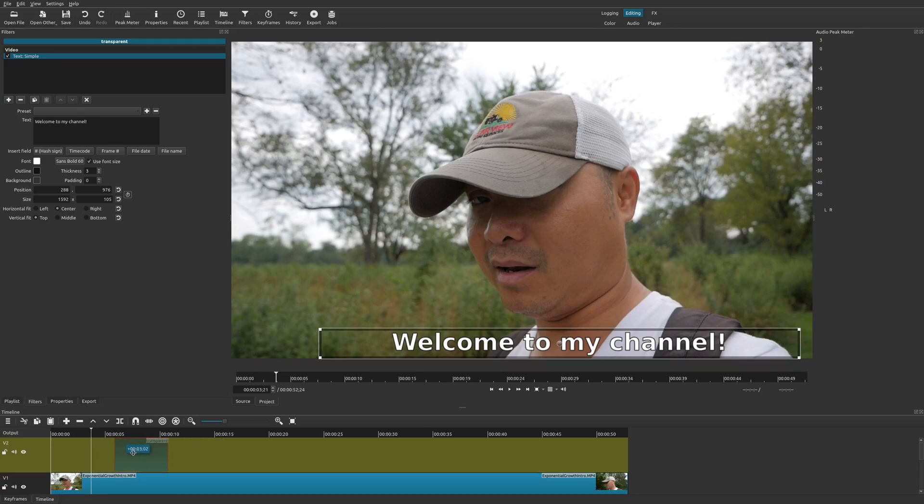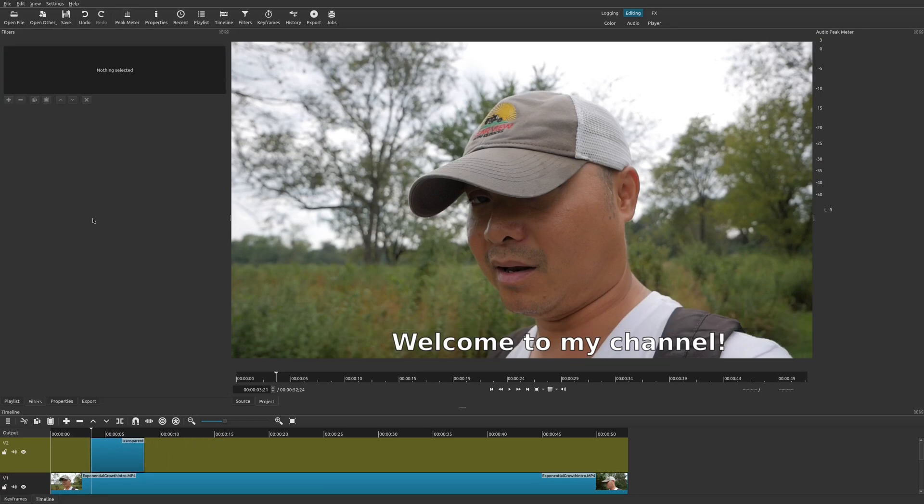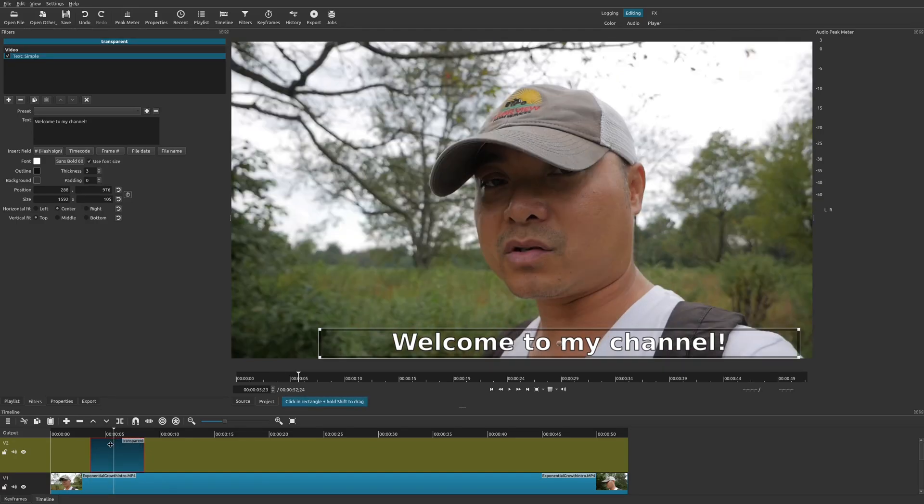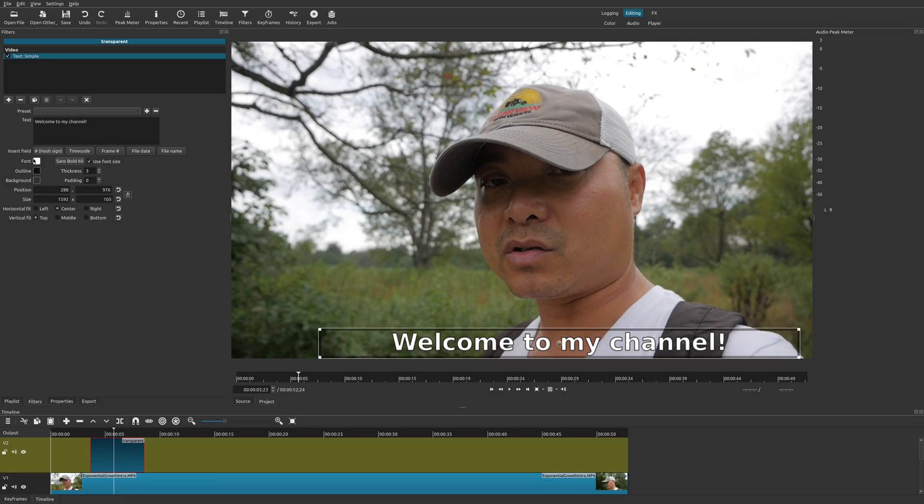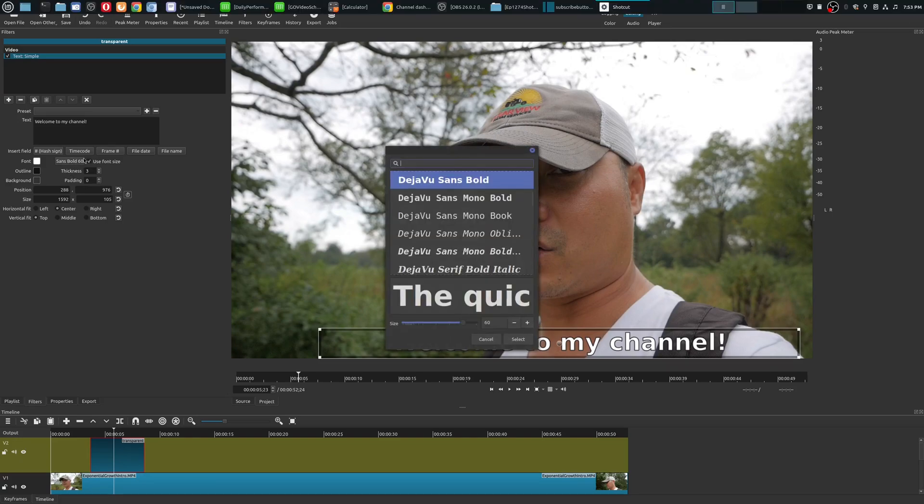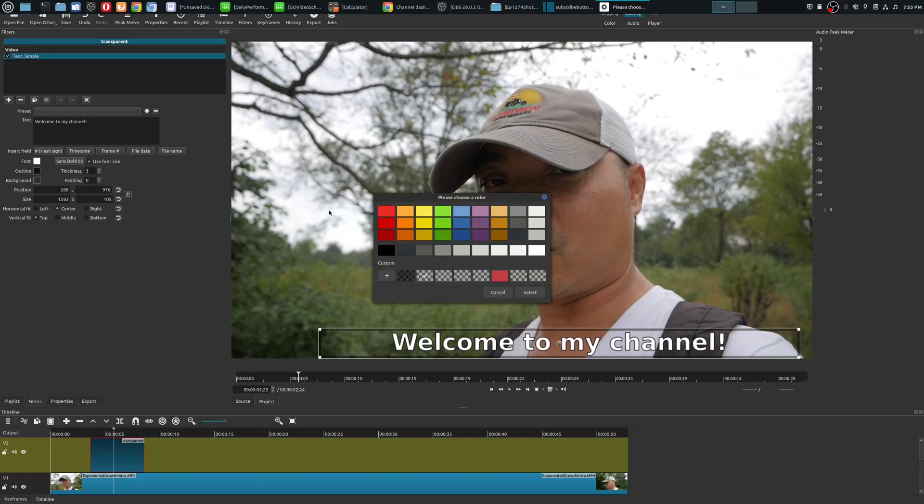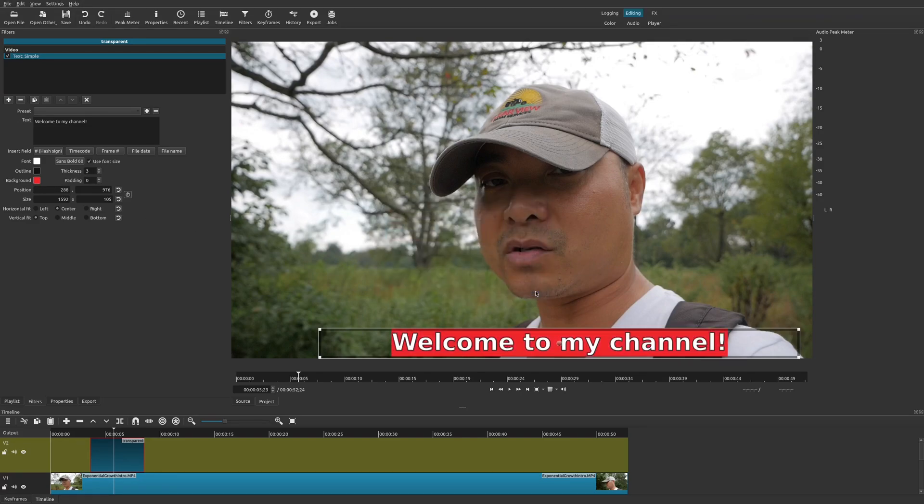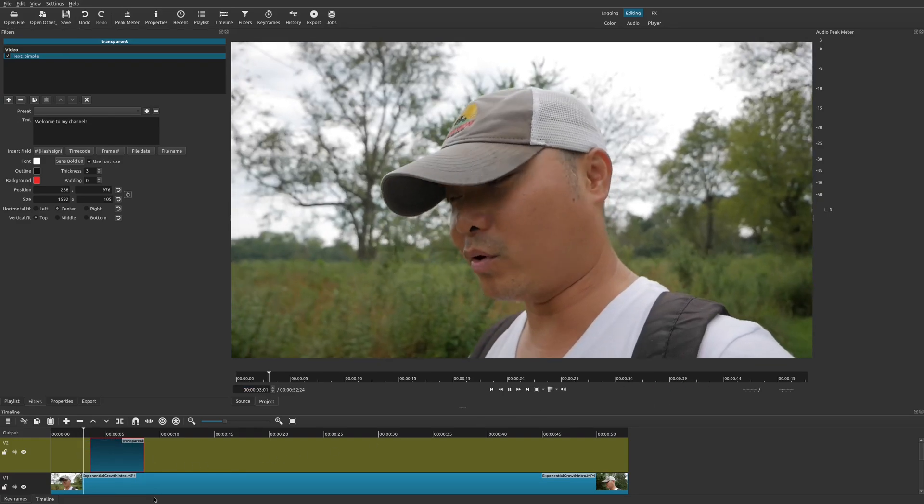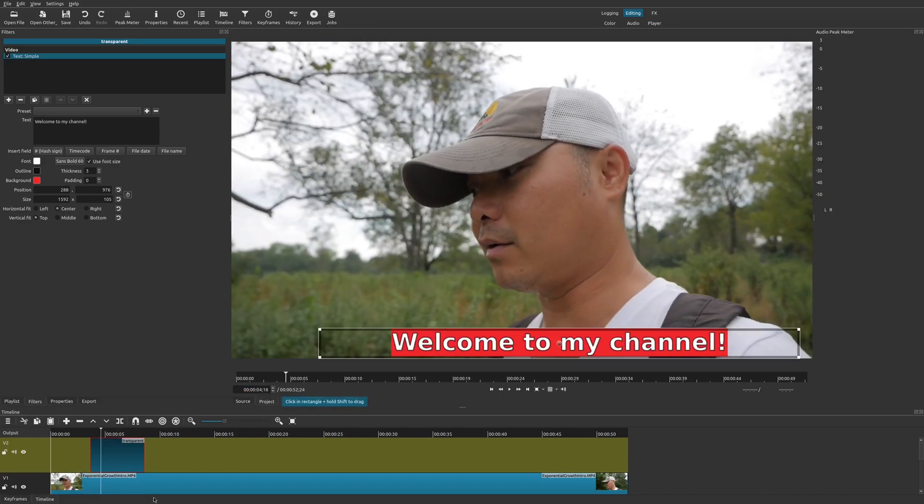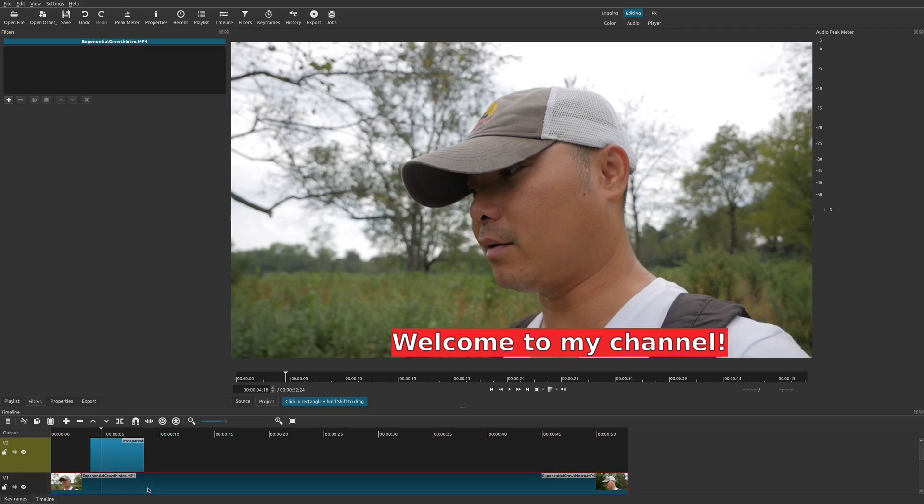Within this clip you could change the length of it, you could move it around, you can also change the properties because all it is is a clip with the text simple filter properties. You can change the font color, the font itself, outline thickness, and you also add a background color as well.